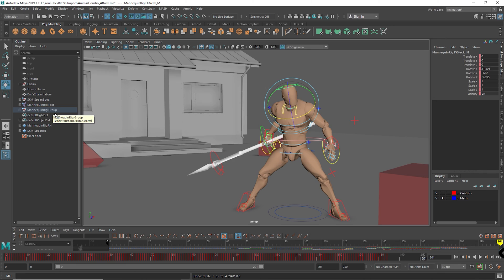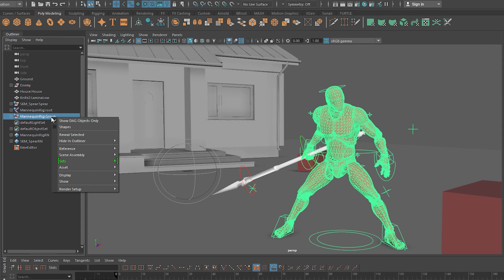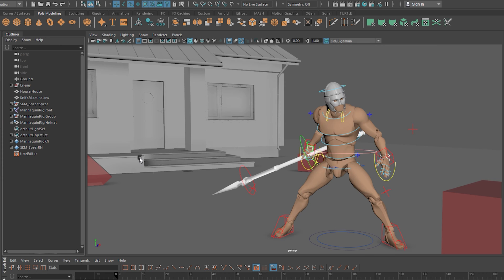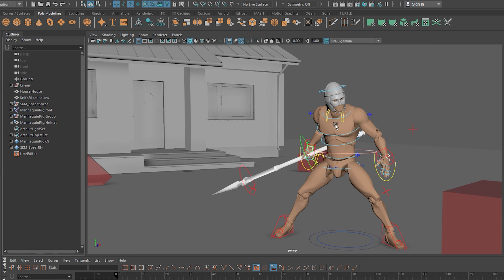Let's say while animating I noticed the neck control is really small and I can't select it without going to wireframe mode. I go to the rigger and say, can you scale this controller a little more? The rigger makes it bigger and updates the source file on the network. Instead of restarting Maya, I can just reload the reference by right-clicking on the character in the outliner, selecting Reference, then Reload. This reloads the latest rig file with the bigger neck control and new additions like a helmet, without closing my file.